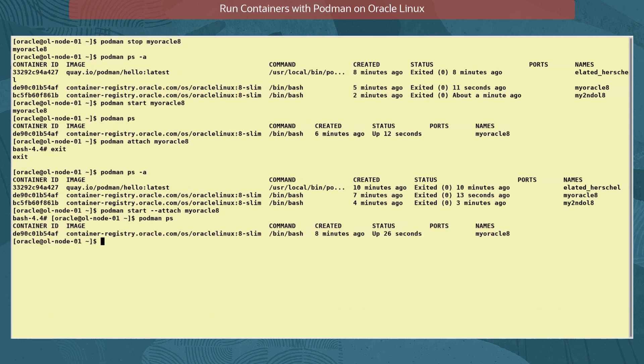Now let's pause the myoracle8 container. Pausing a container temporarily halts its operations and freezes all the running processes inside the container in their current state. However, shutting down and restarting the host system running the paused container will not preserve the state of those processes. You can pause and unpause only while the host system remains running.